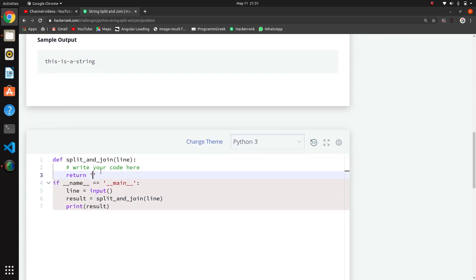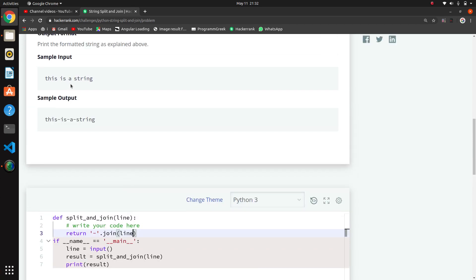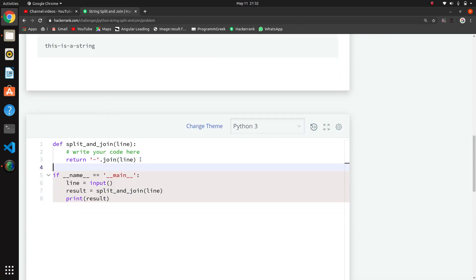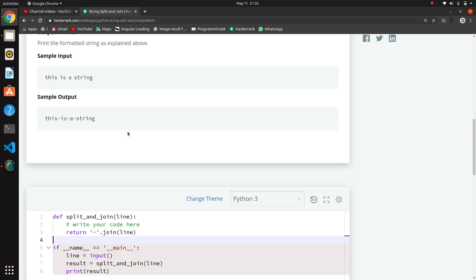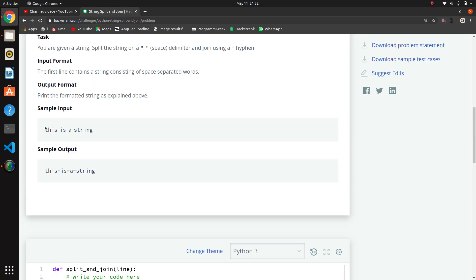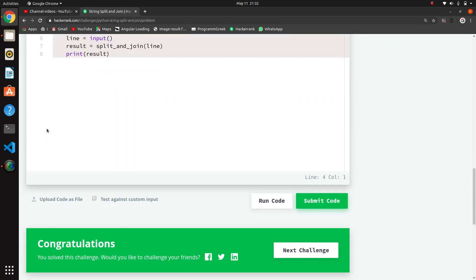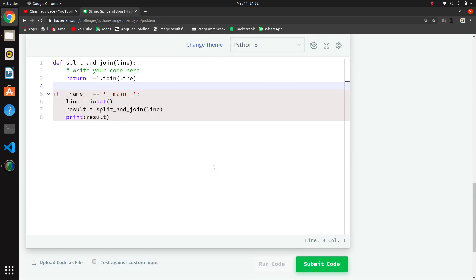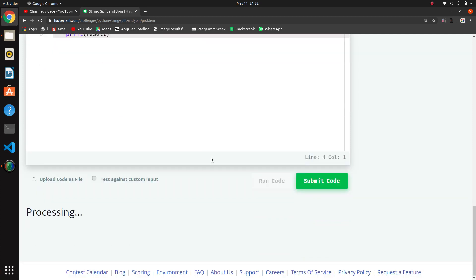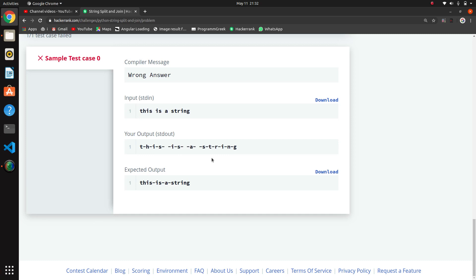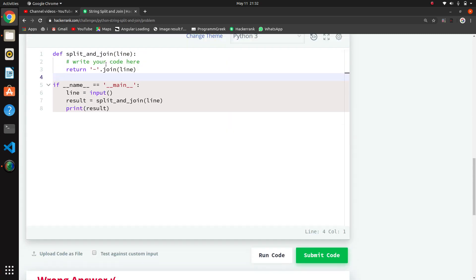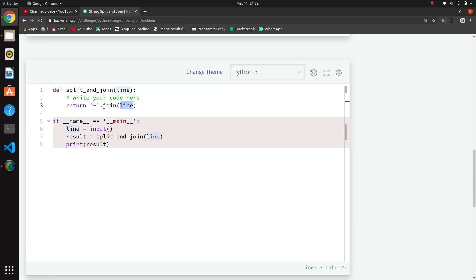So we will take dash here first. We want to join this with what? We'll take the line first. So this is our line. Now what happens is the join method iterates character by character - first 't', then dash, then 'h', then 'i', then 's'. So the output you will see is in this format.